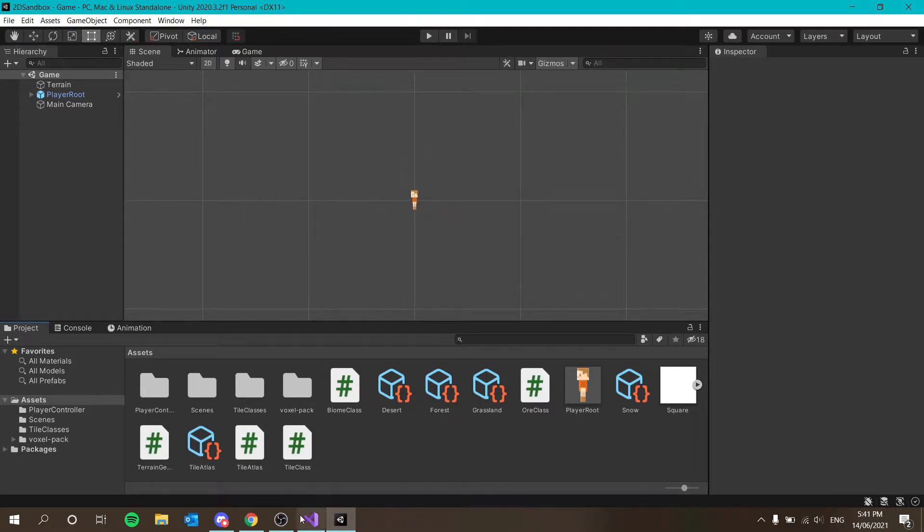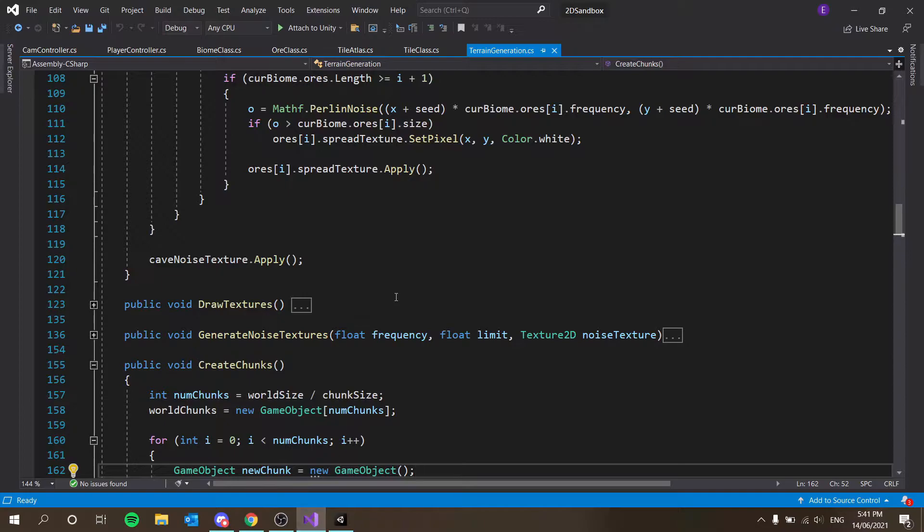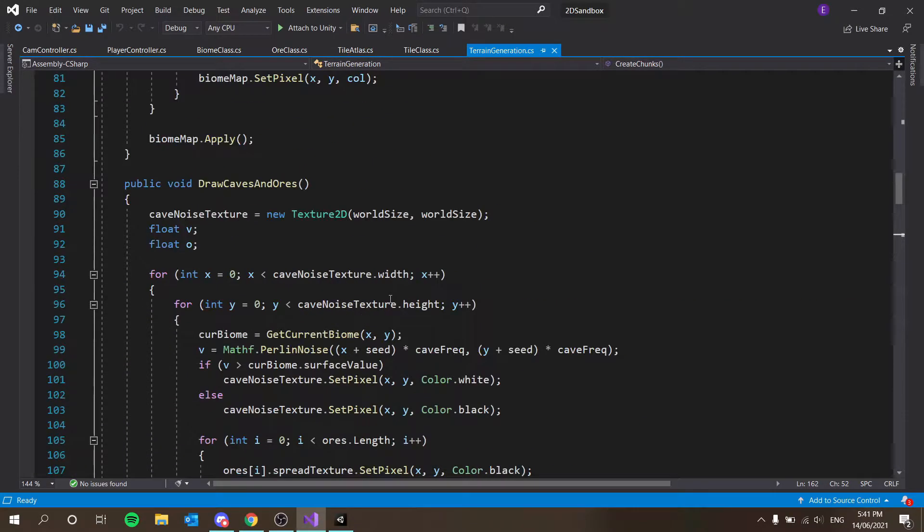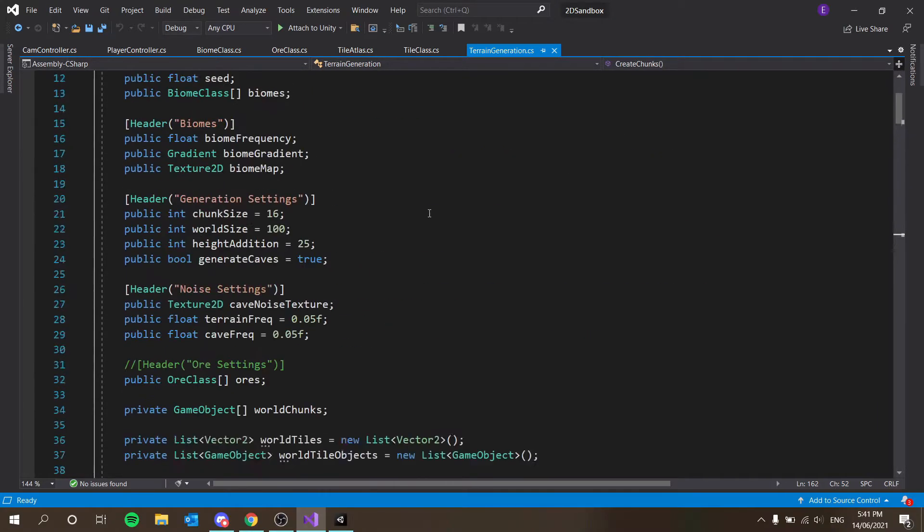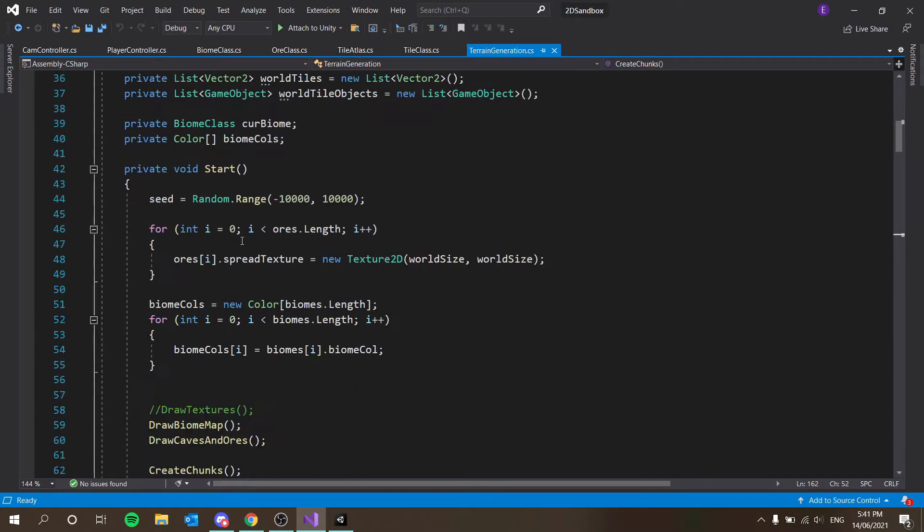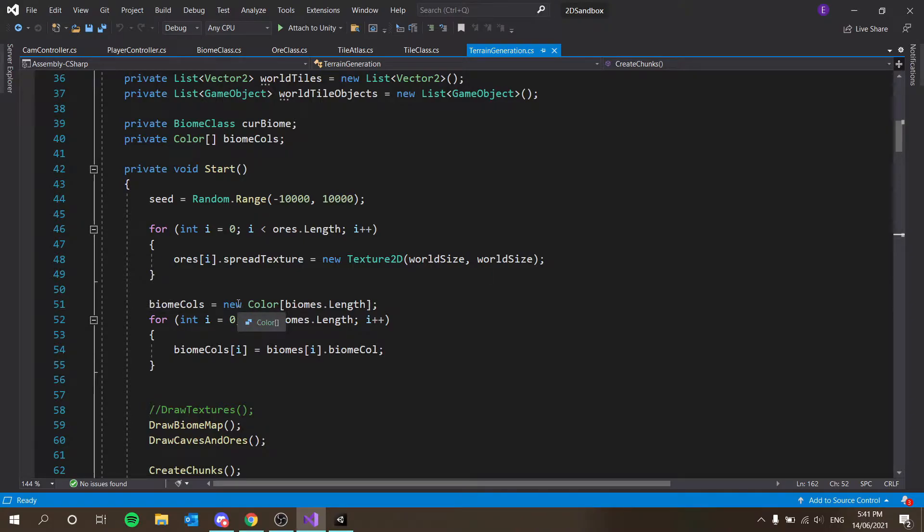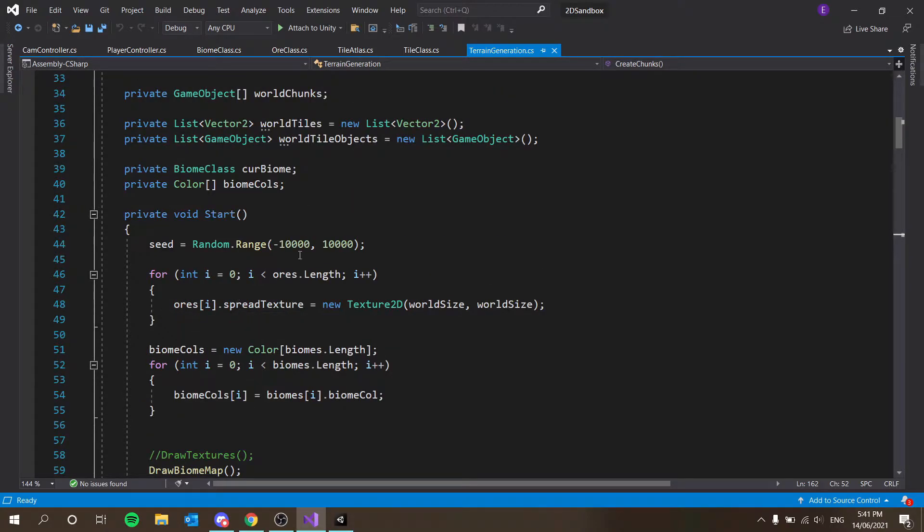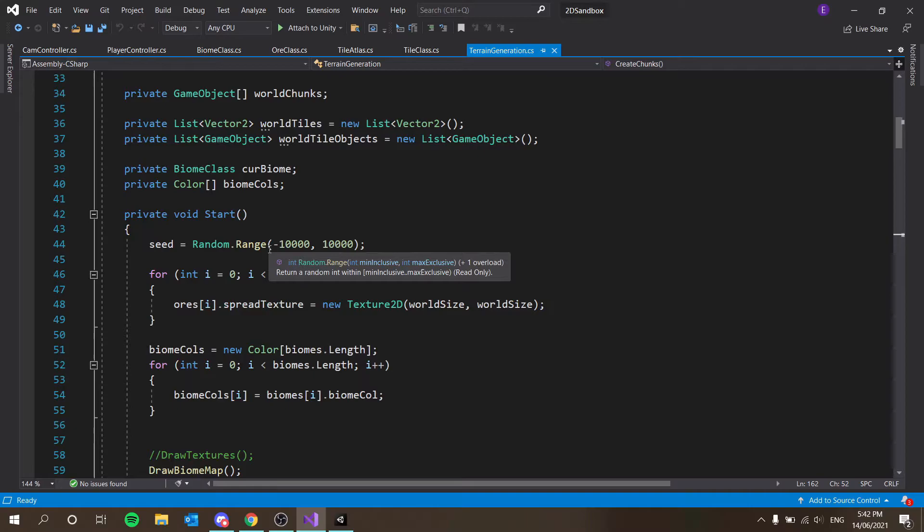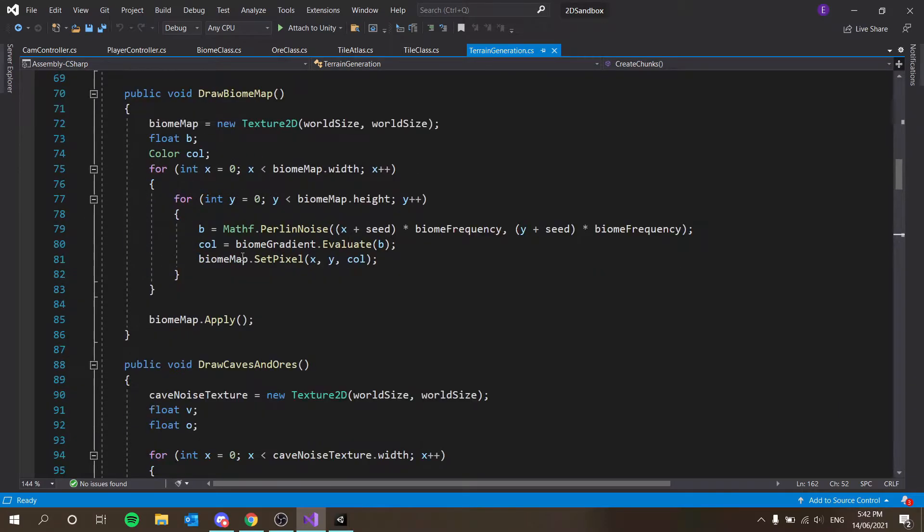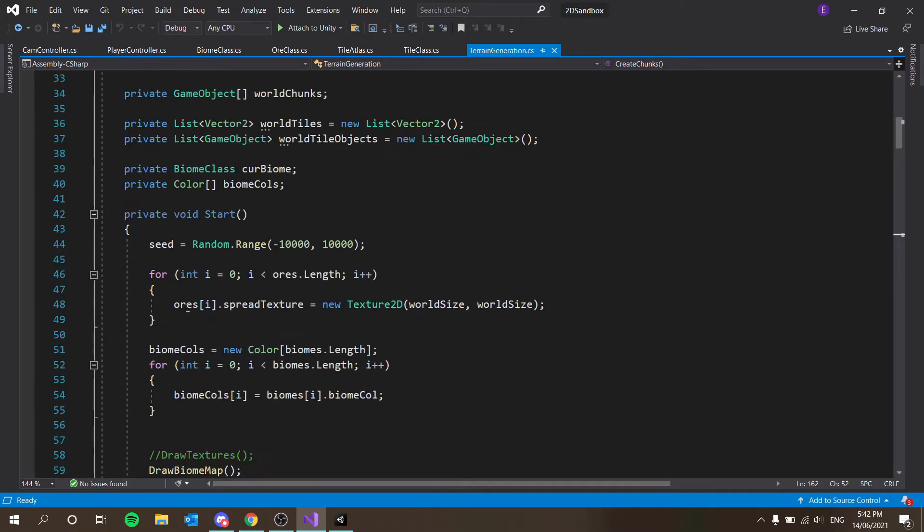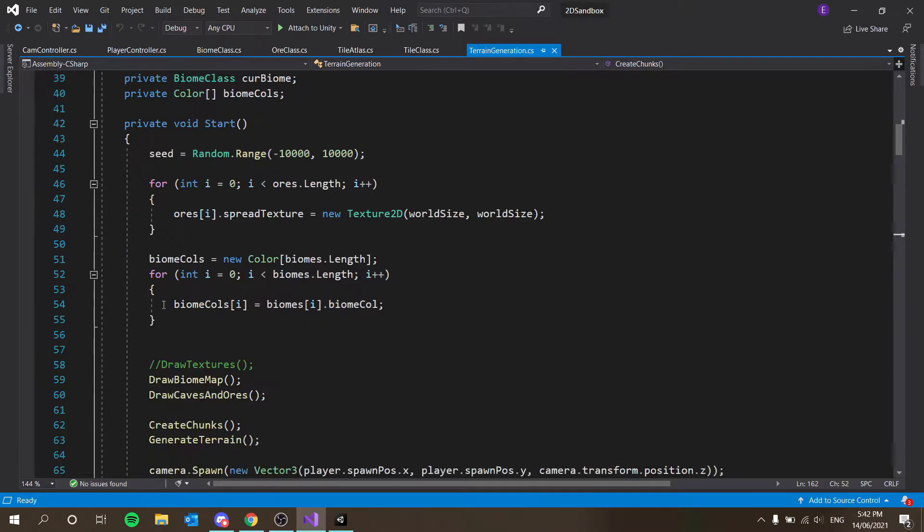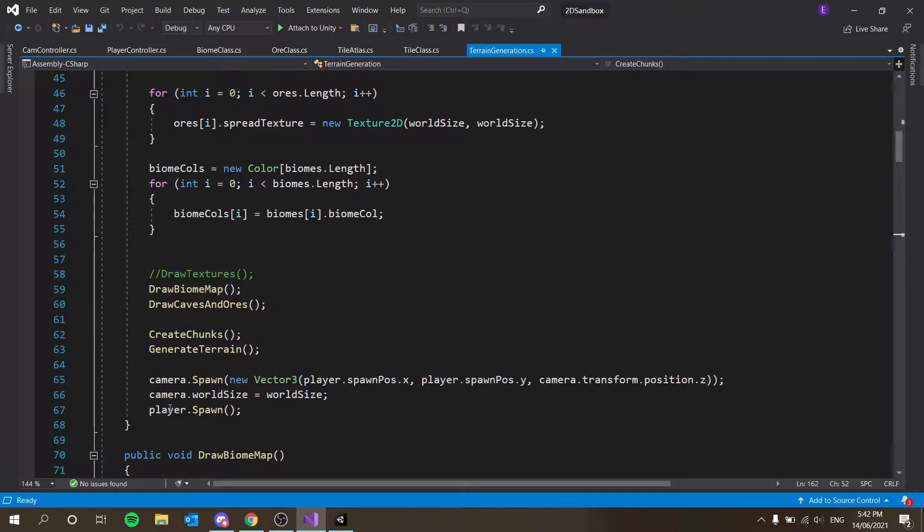So the way we're going to do that is having a script which basically this terrain generator does. It's going to go through each chunk, calculate its distance to the player. If it's too much then unload the chunk. So this is going to be quite simple.